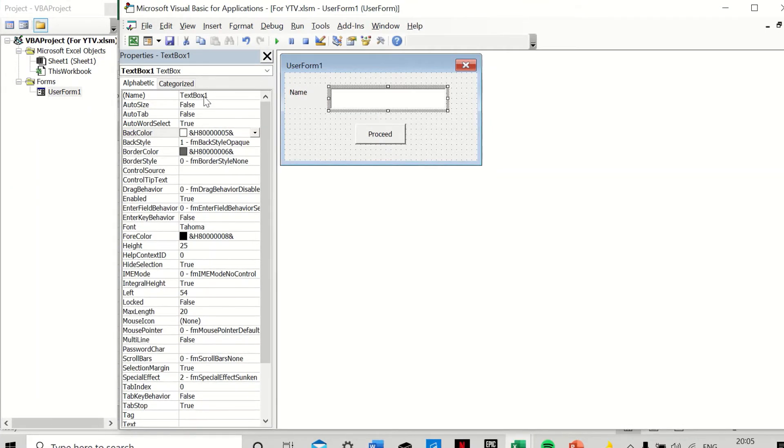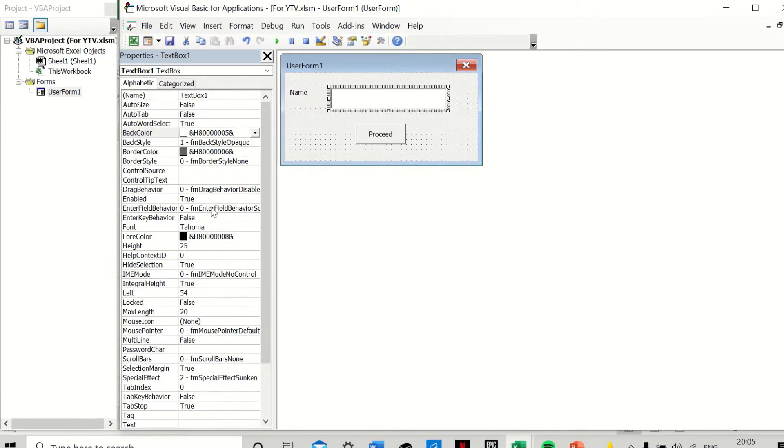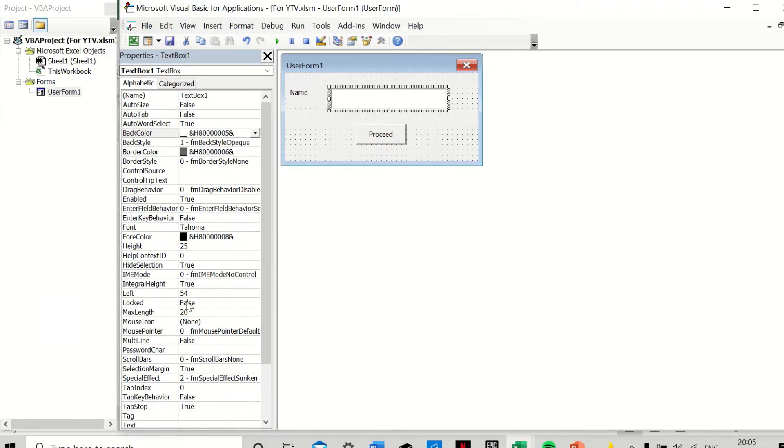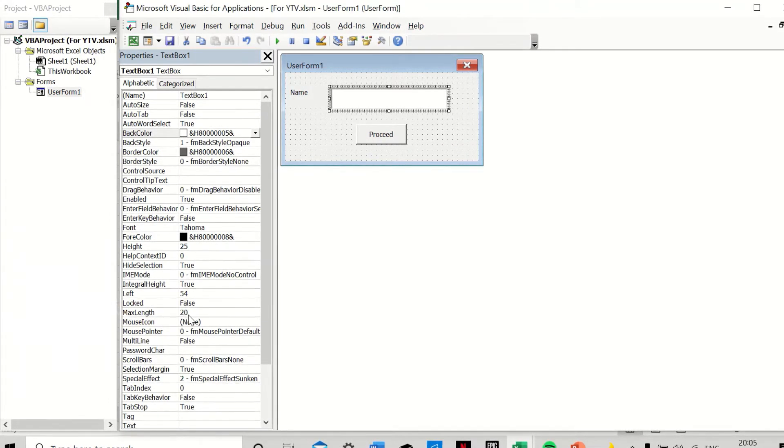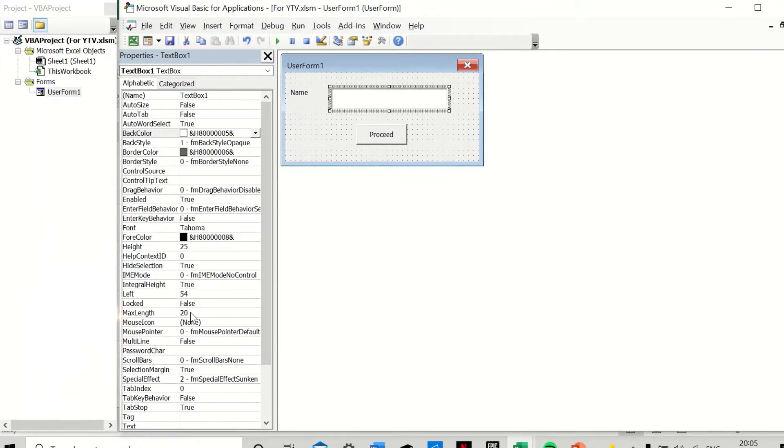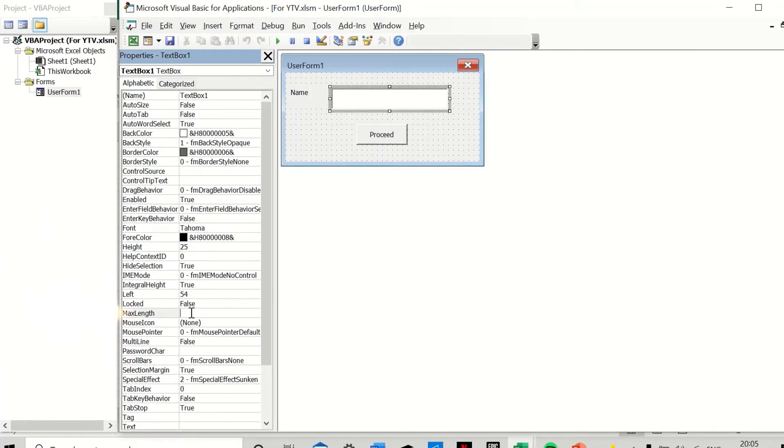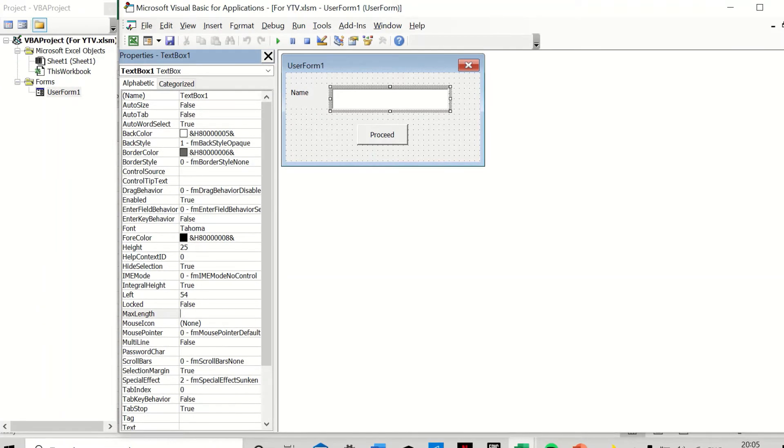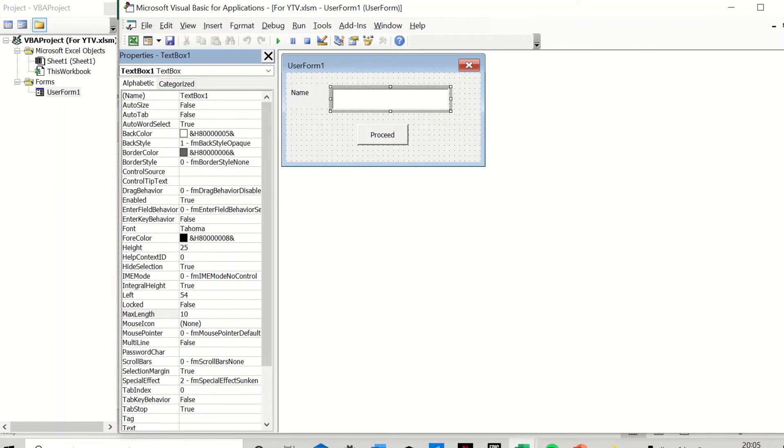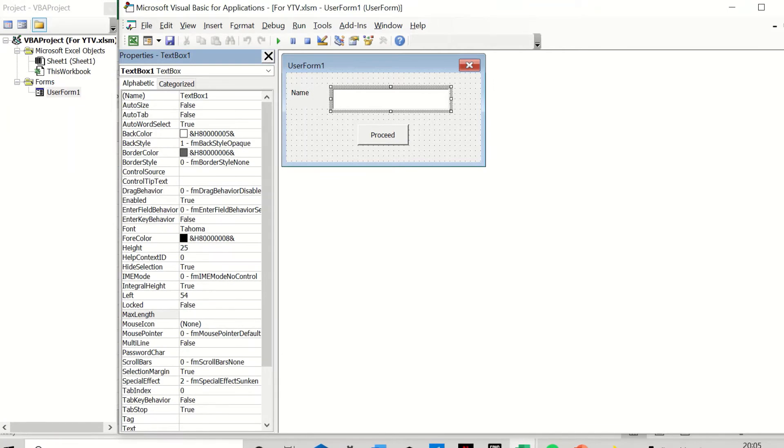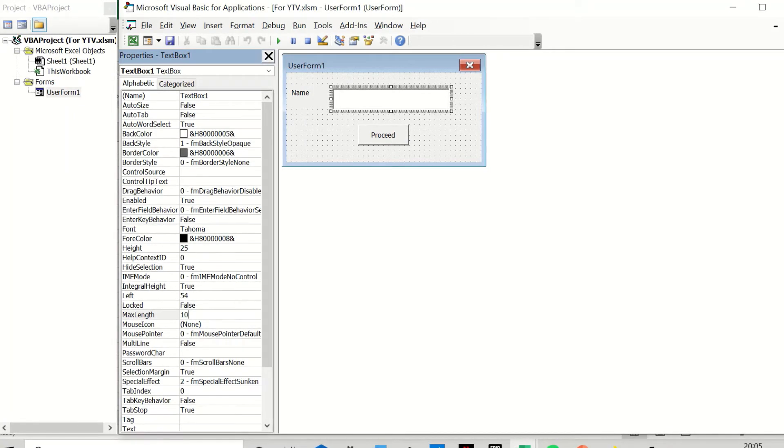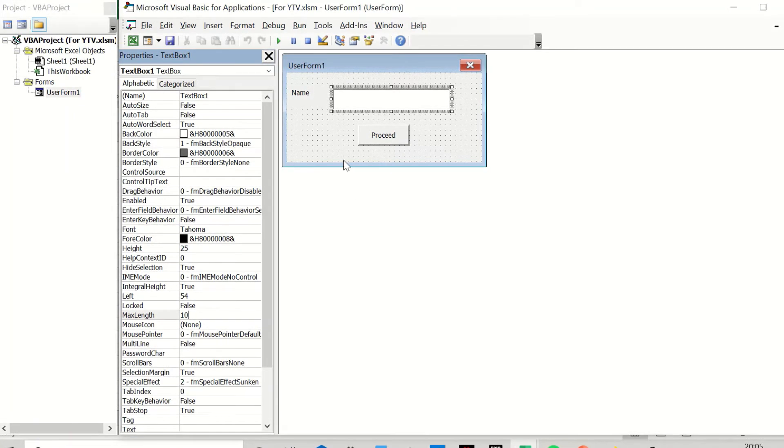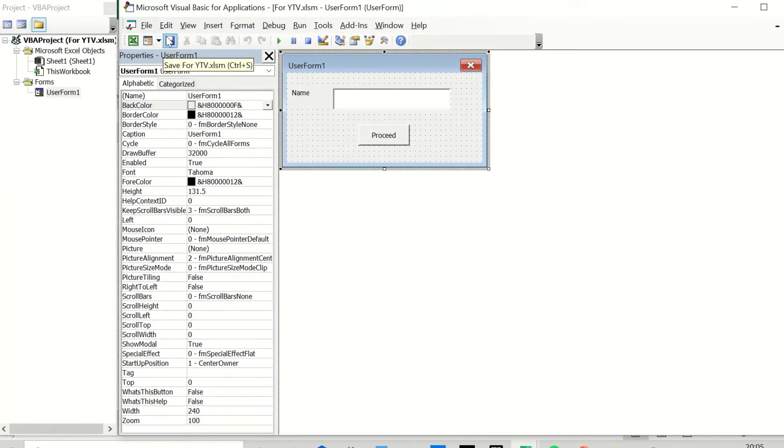So I have named my text box as TextBox1, and the main thing here is that the MaxLength I have restricted to 20. Of course, you can keep 100, you can keep 1, you can keep 10, whatever you wish to. For the sake of this one, for example, let's say I keep it now as 10, the MaxLength, and I save it.